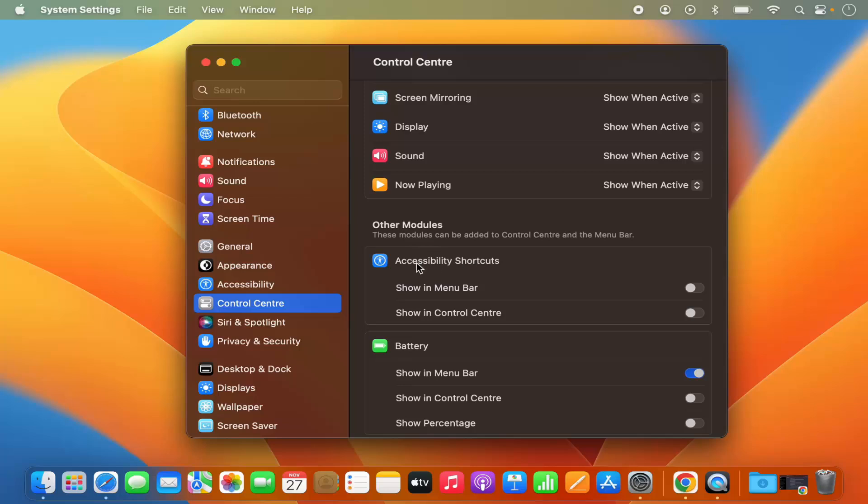For example, accessibility shortcut. When I just select this toggle button, it's going to show the accessibility shortcut on my menu bar. I can disable it and it will be gone.